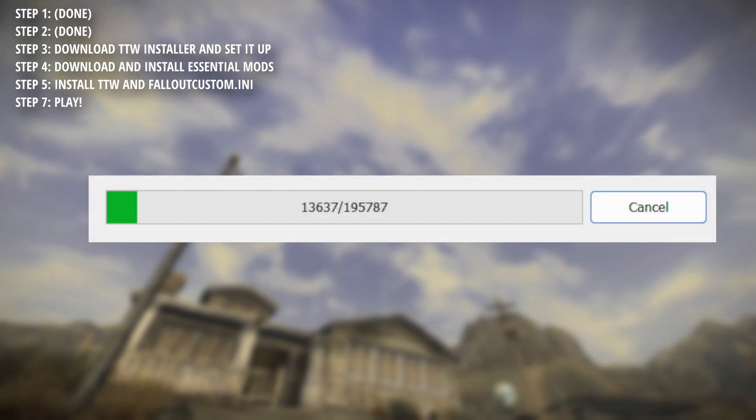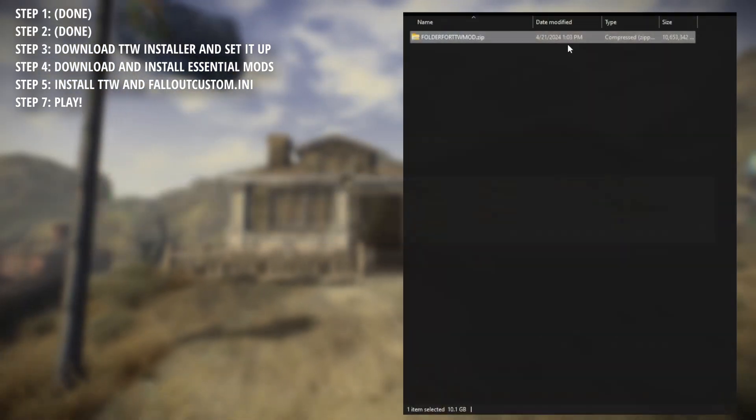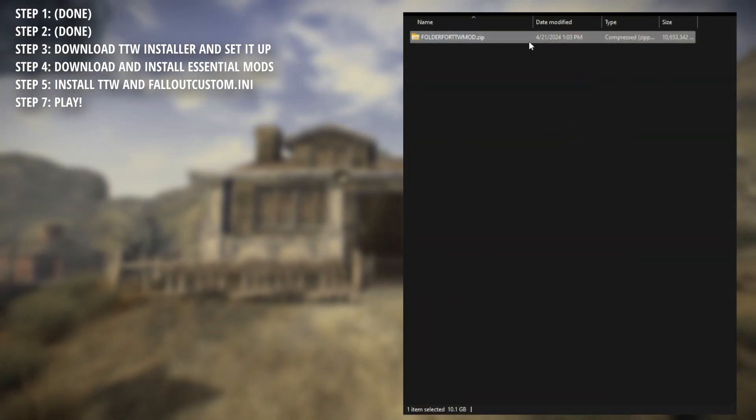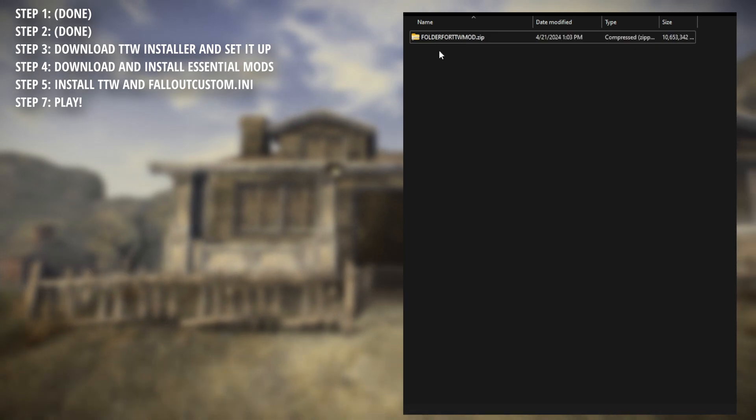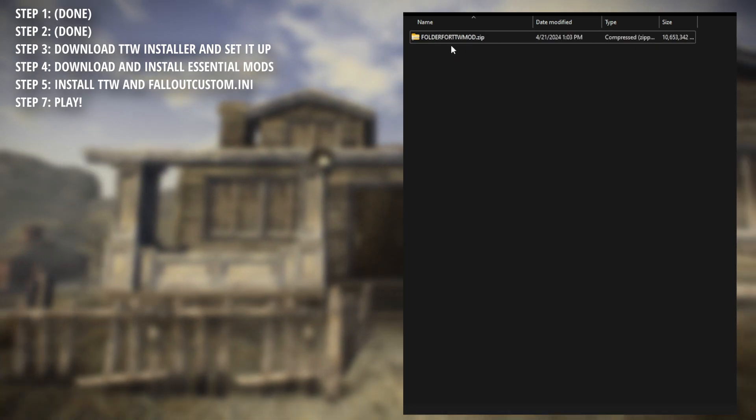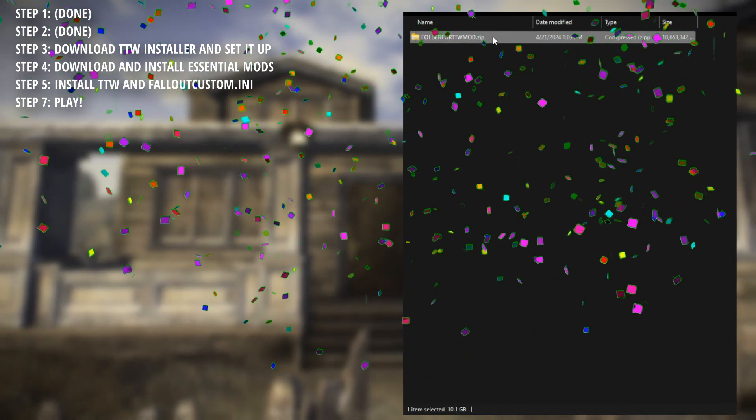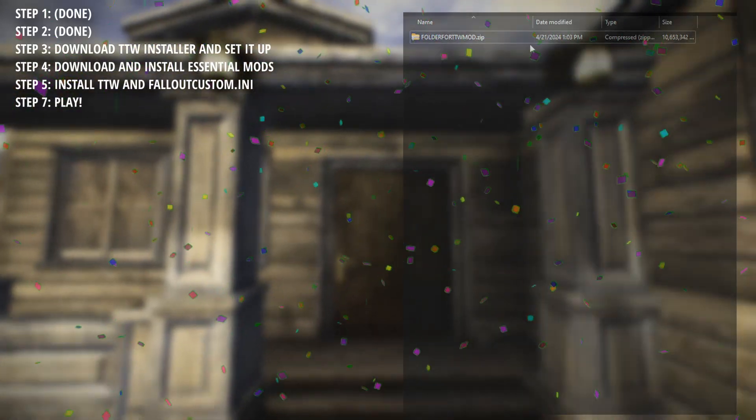This process can vary from CPU to CPU. I recommend closing any other applications. Once the process is completed, go to the folder you created, zip it. This is the mod itself. We'll be leaving this here for now, but we'll be back for it later. But anyway, congrats on accomplishing step 3.